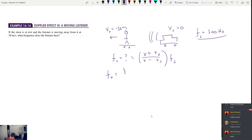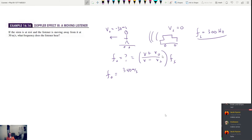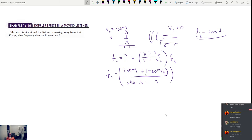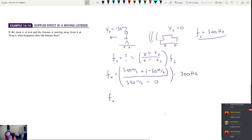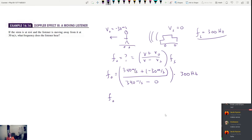Frequency observed equals (340 + (−30)) / (340 − 0) times 300 = 310/340 times 300. I get 274 hertz. This is something interesting about the Doppler effect — it actually distinguishes between which thing is moving.